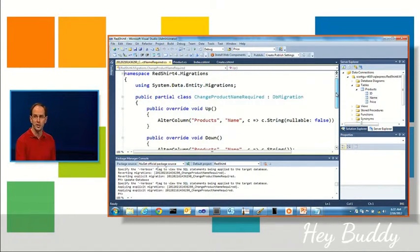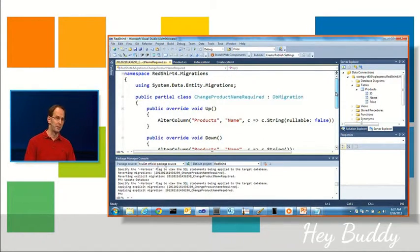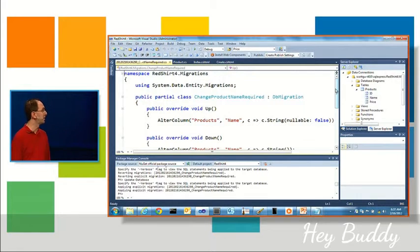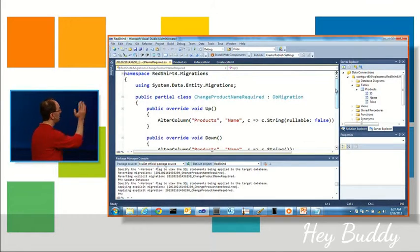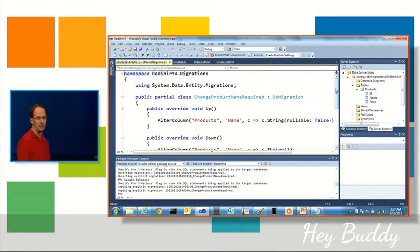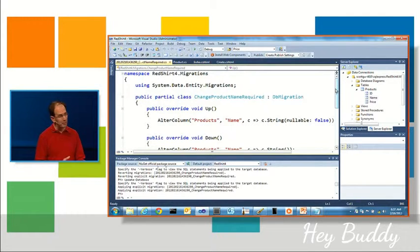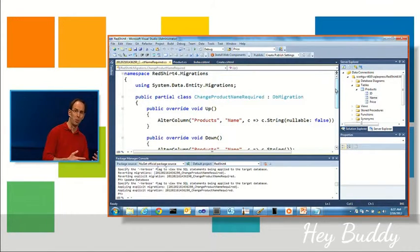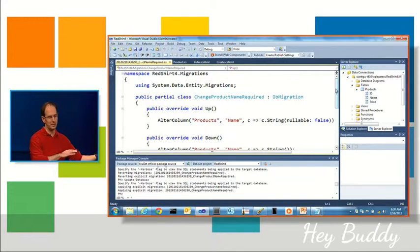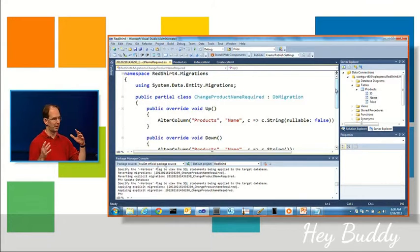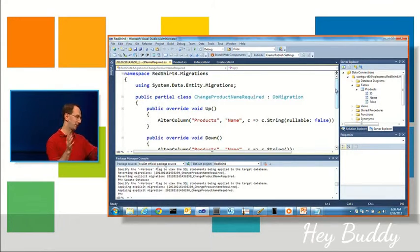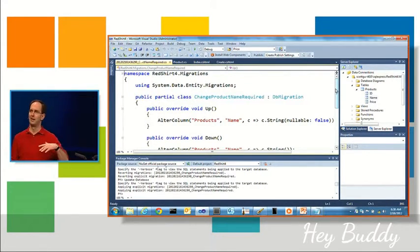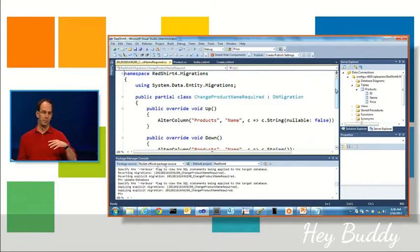People often ask questions: can I rename columns? Yep, there's a helper method there called rename column that you can do. You can execute arbitrary SQL if you want. So if you want to do things like change a price from a decimal to a different format that would be a destructive change if you just change the data type.